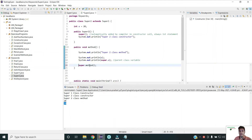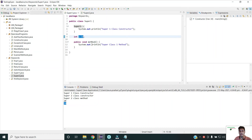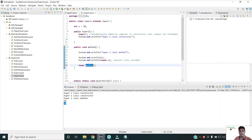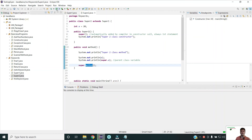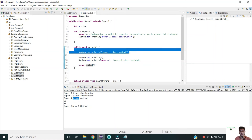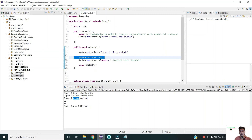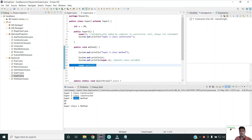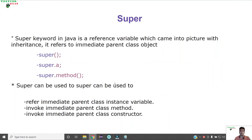Similarly, we can use the super keyword to call the parent class method as well. The parent class has a method simply printing 'super class one method'. When I run the program, the output shows: first the parent class constructor, then the subclass constructor, then the subclass method printing variable a of the child class, then variable a of the parent class using super, and then the parent class method called using super. So this is how the super keyword can be used in Java.